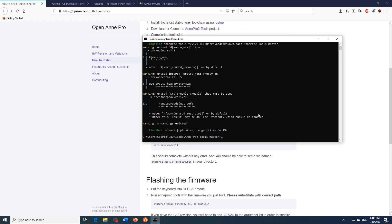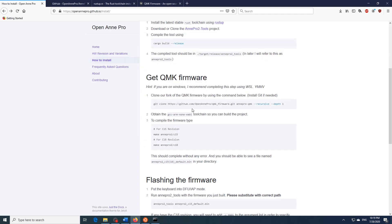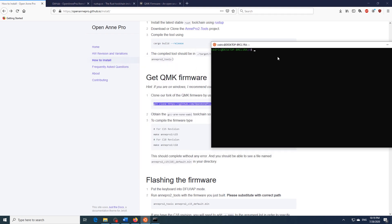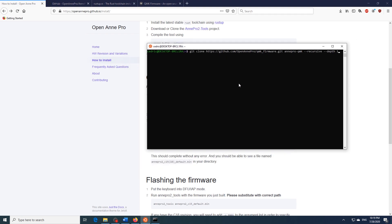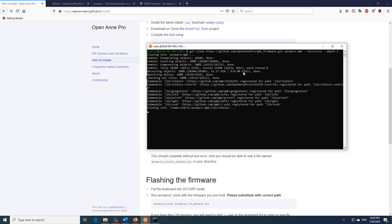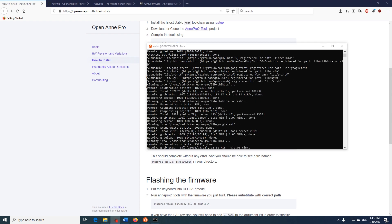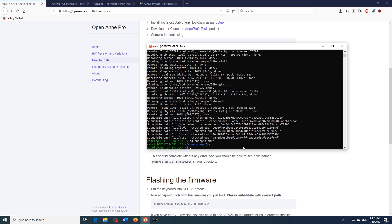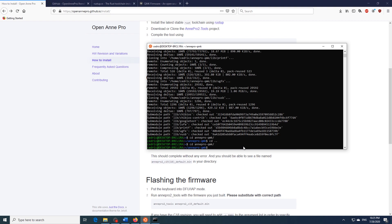Now once this is done we need to fetch the QMK firmware. To do this let's head over to the OpenAnn Pro web page and copy this command. Then open up the Windows subsystem for Linux and paste it in. What this will basically do is clone the QMK firmware repository into our computer. So once the cloning is done just hit cd annpro-qmk to enter the directory of the project that we just cloned.